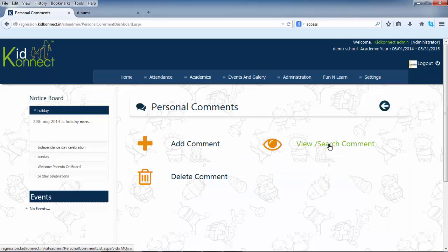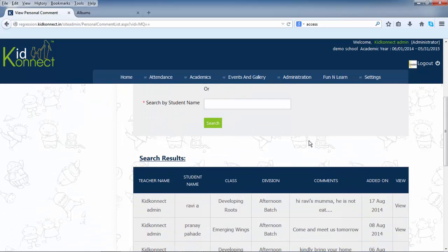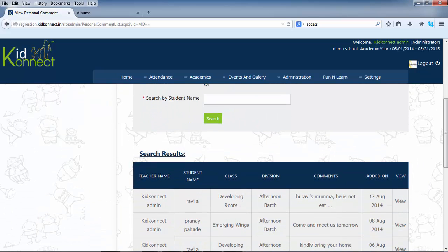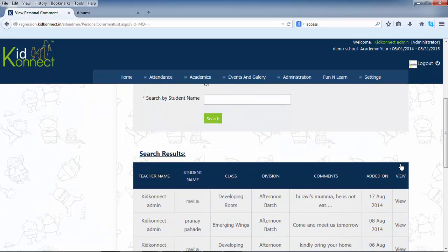Next is the view search comment. This functionality can be accessed on the mini dashboard of personal comments and is used to view all the comments that have been sent by the teachers or admins. Click on view search comments.